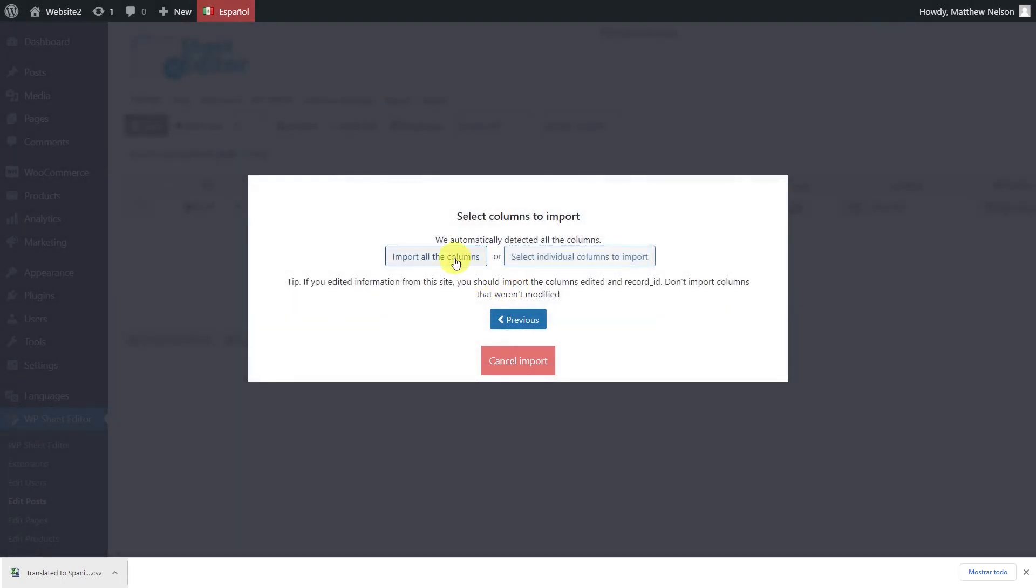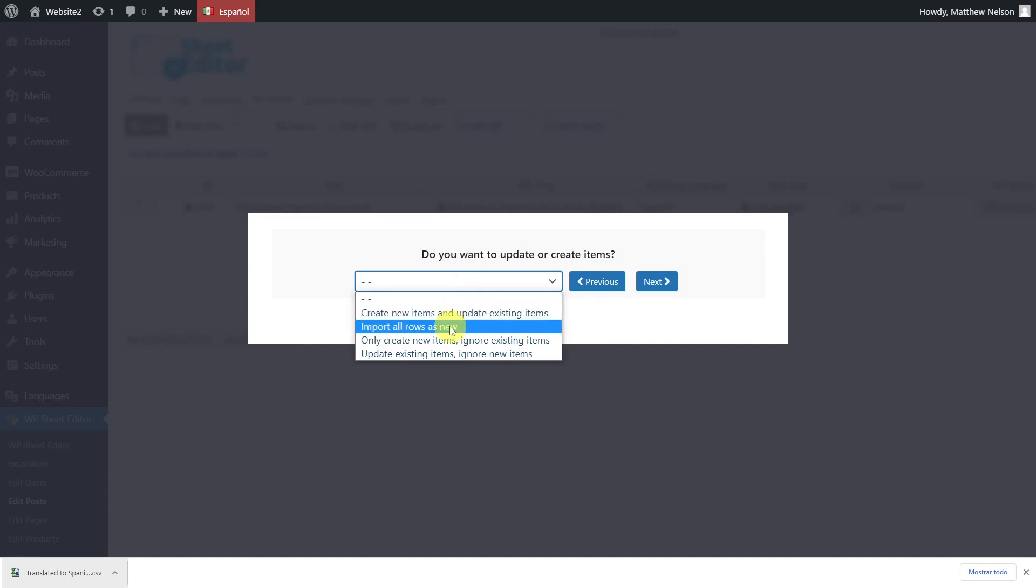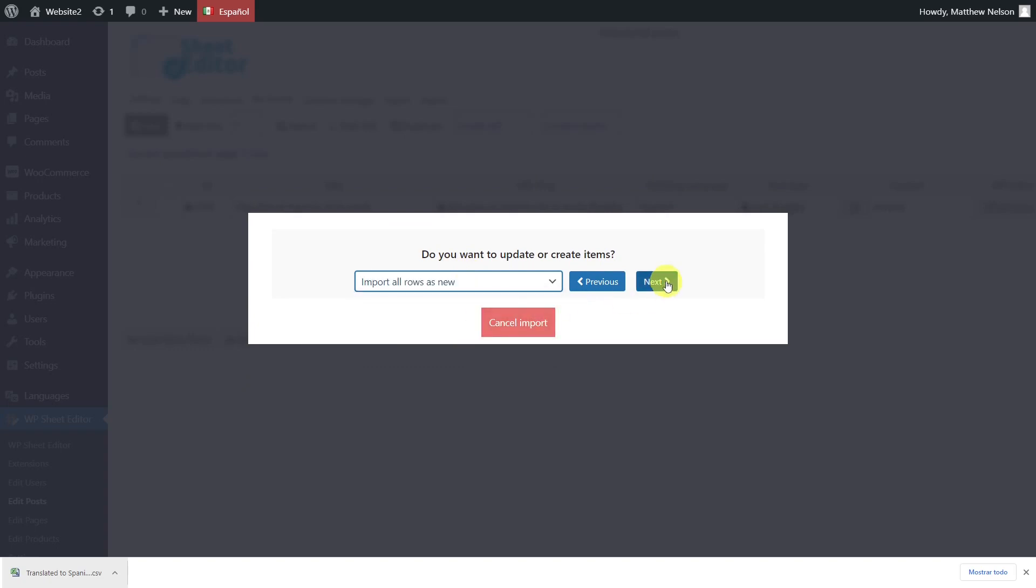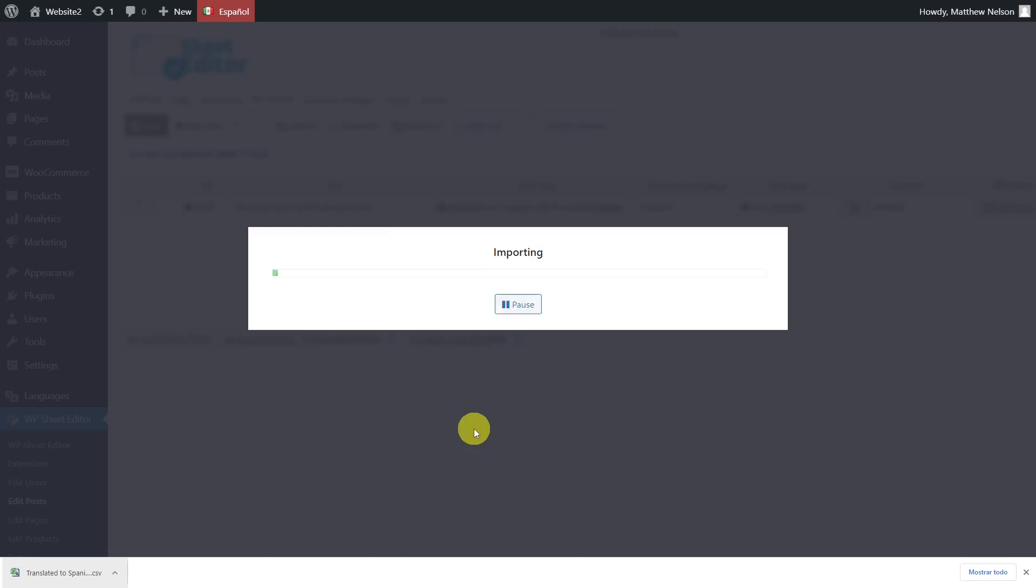Select to import all the columns. Here, select to import all rows as new and click Next to go on. Now you'll see a preview of how the courses will look imported. So click here, and your import process will start.